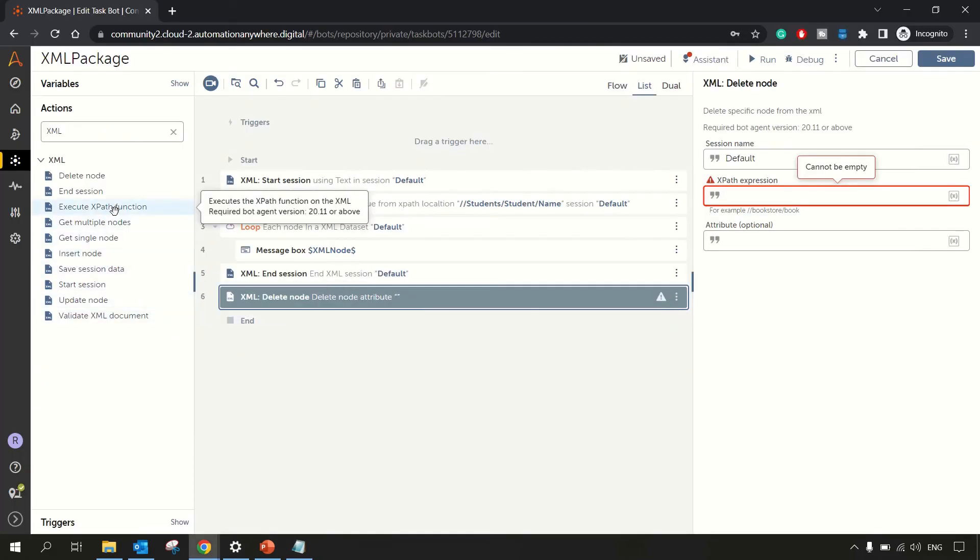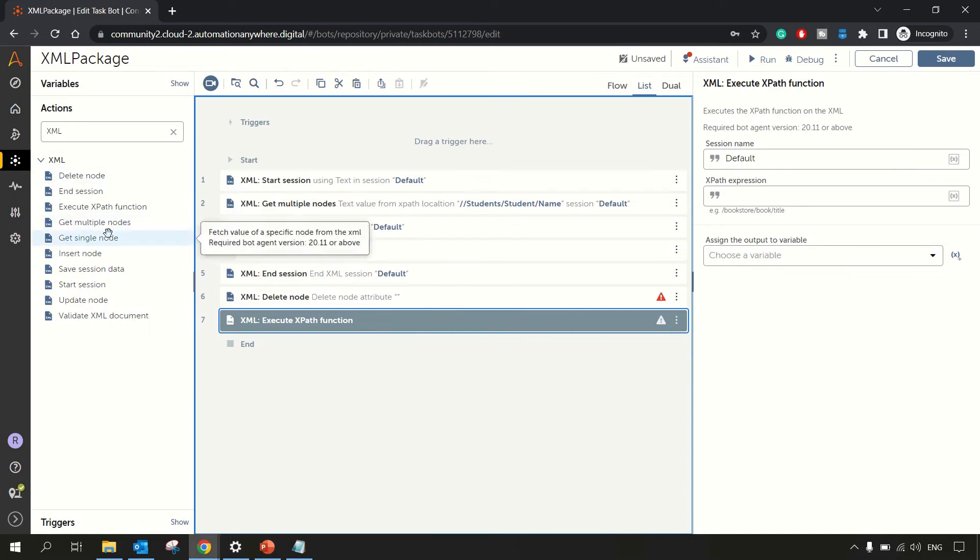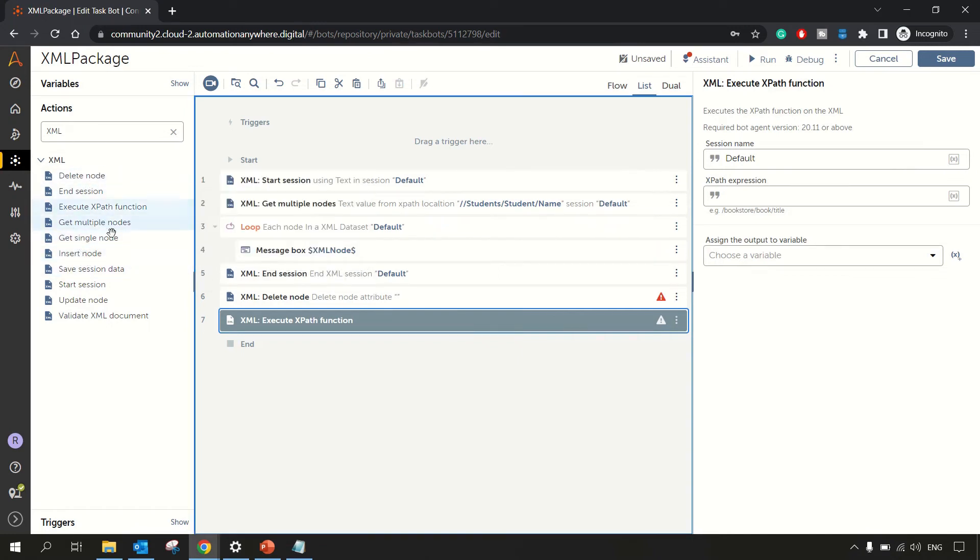Here we have execute XPath function. This action executes an XPath function and stores the value in a variable. We have already seen this get multiple nodes, get single nodes.